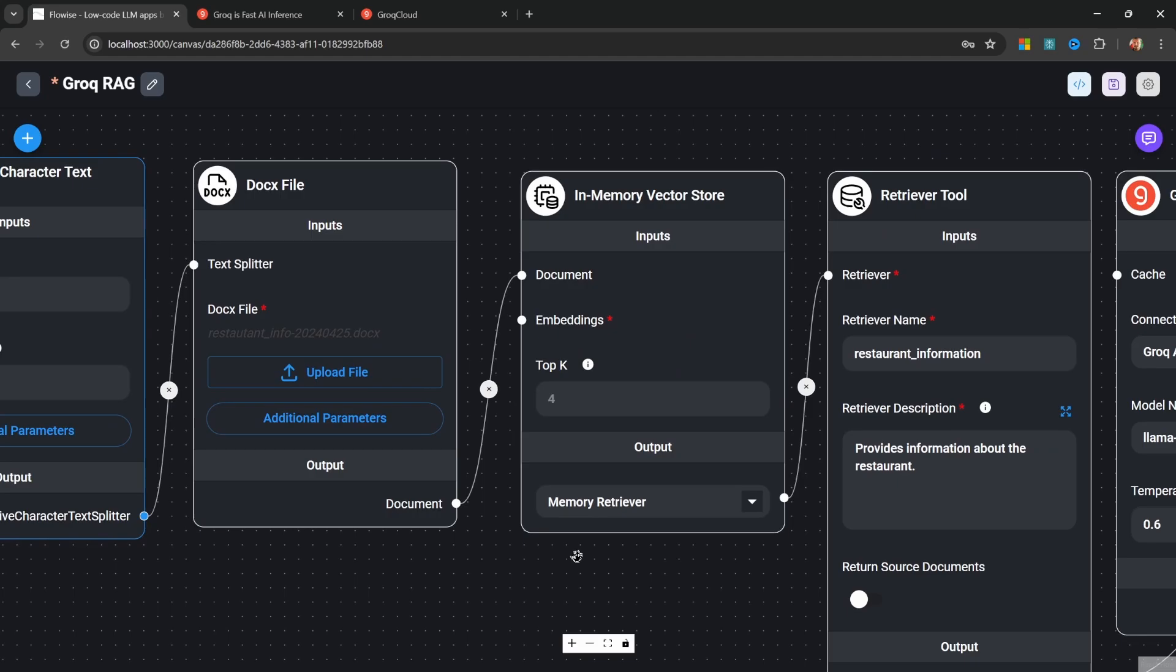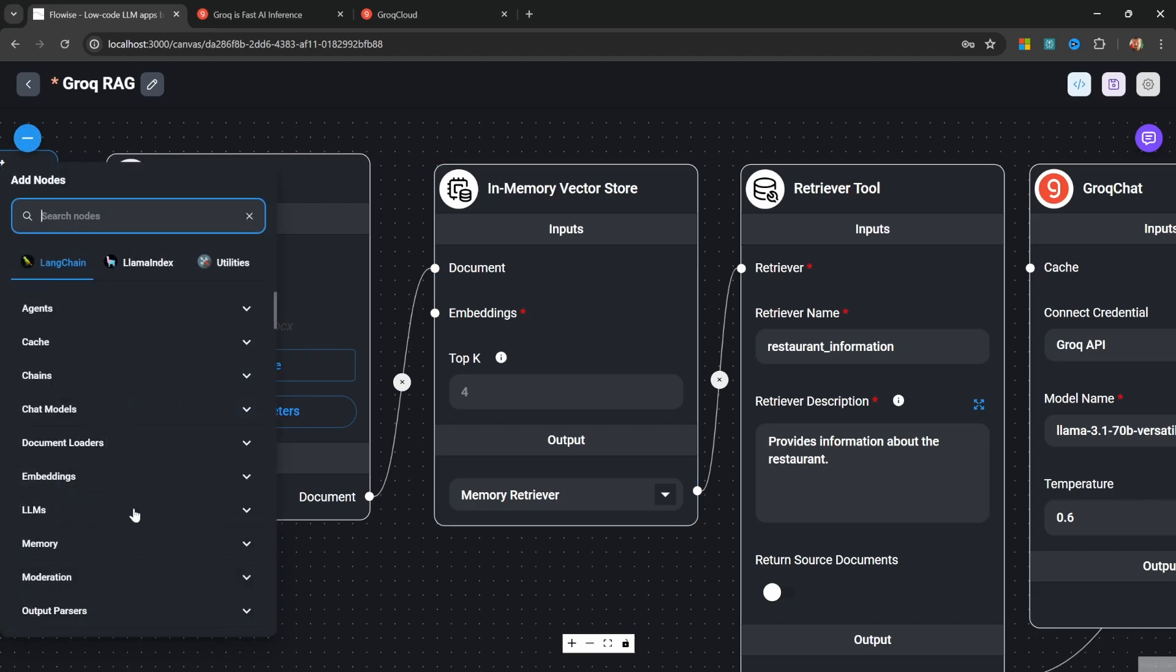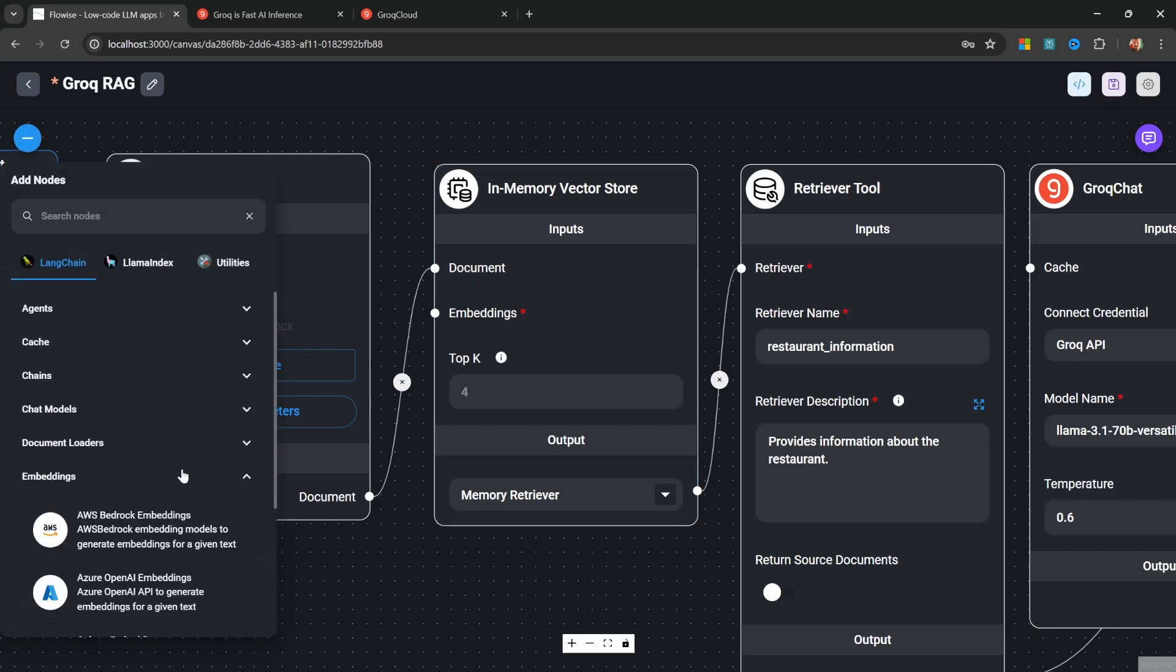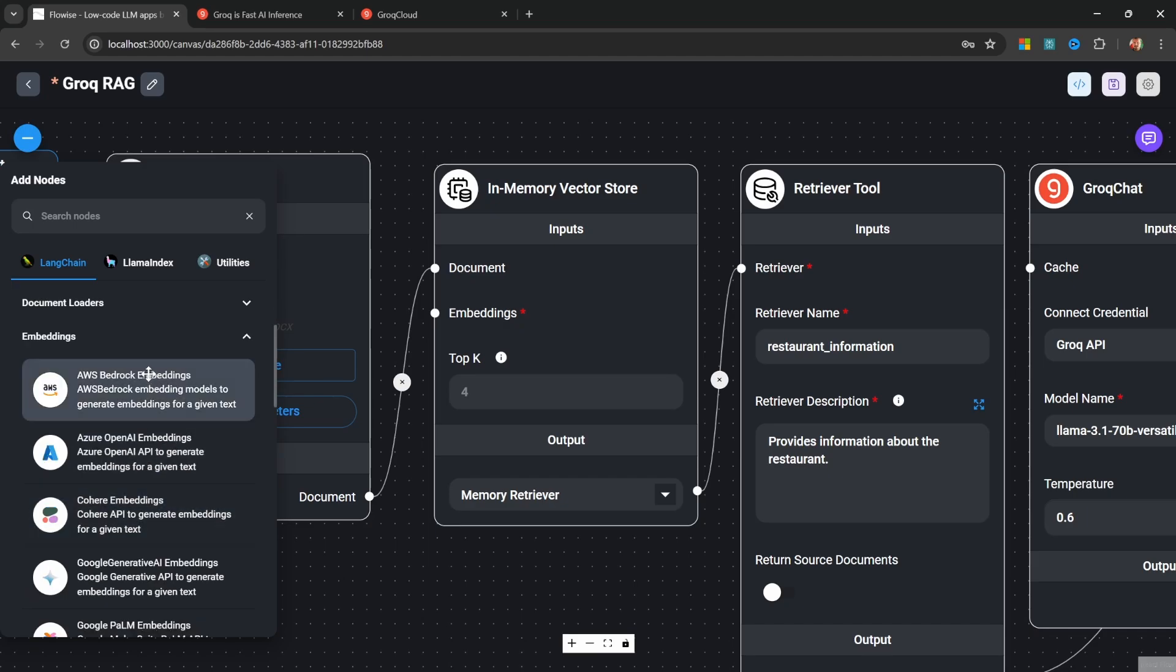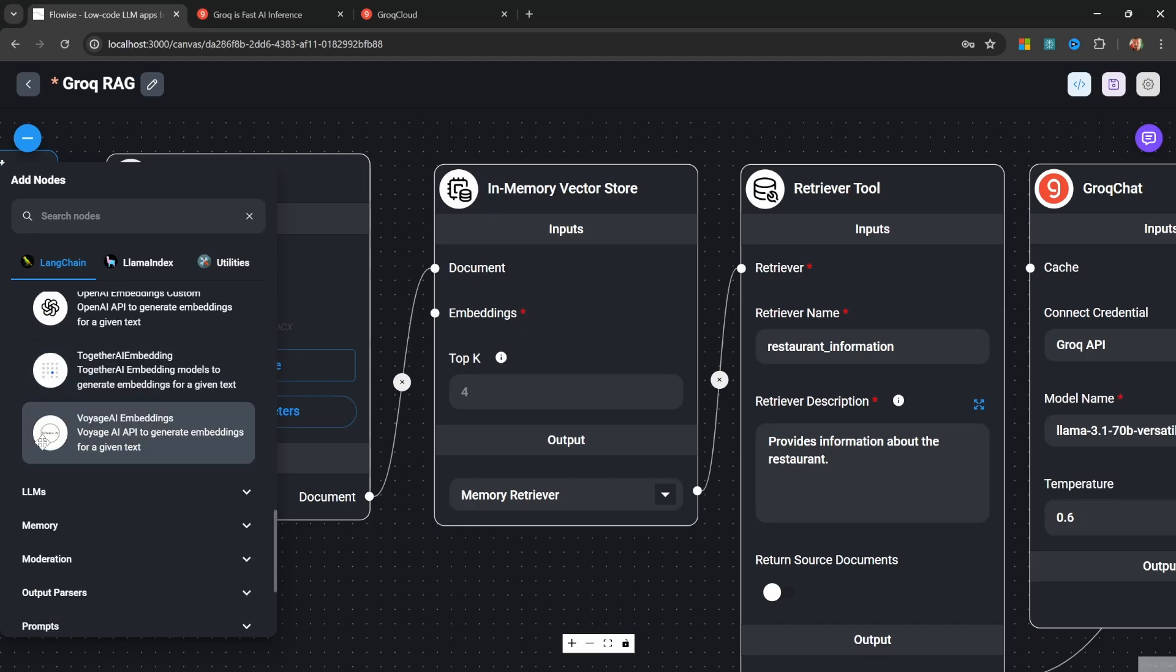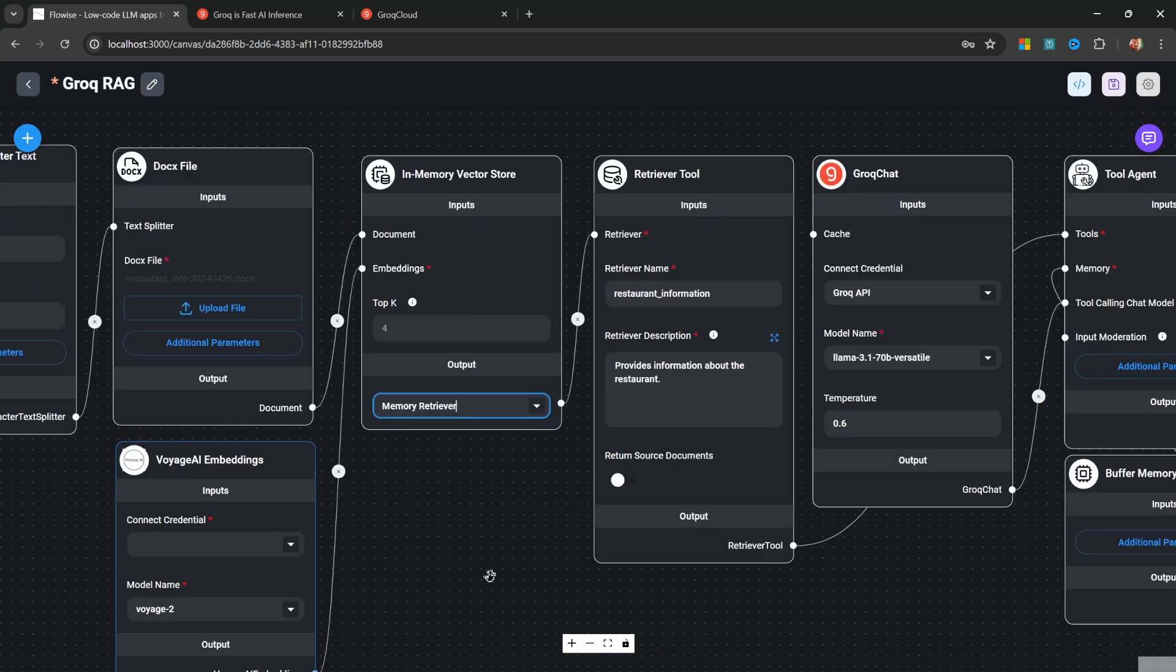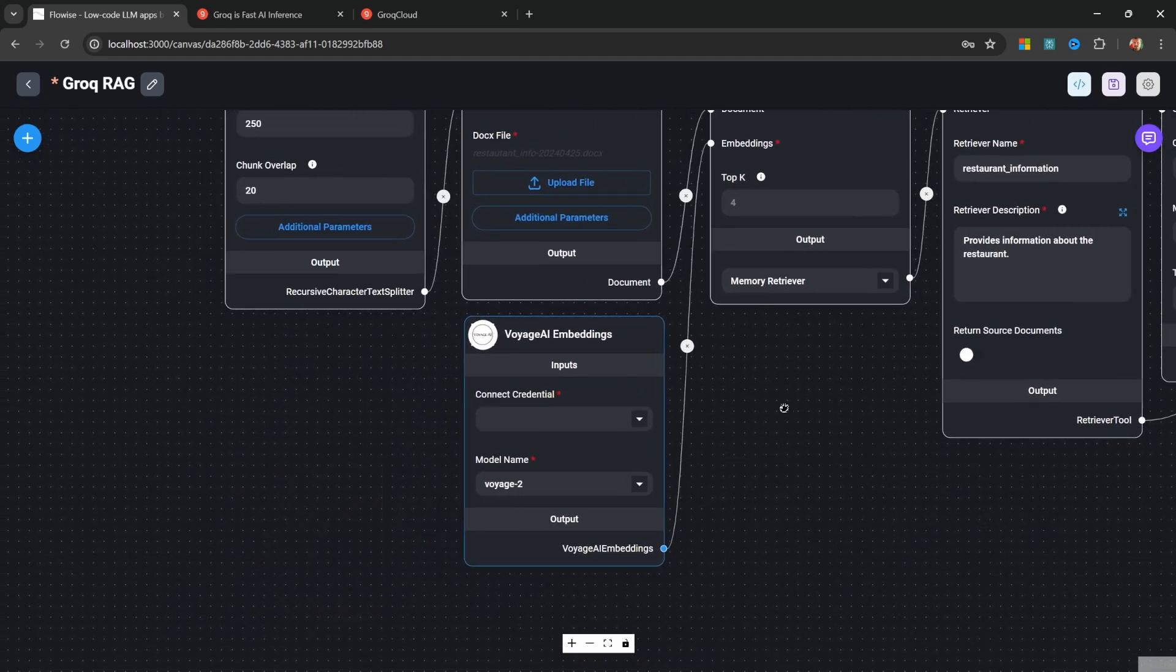Now finally, let's talk about the embeddings function. At the time of recording, Grok does not offer an embeddings model. Or at least there's no such option in Flowwise. So if I go to embeddings, there's no embedding option for Grok. This will use the Voyage AI embeddings node. So let's connect the Voyage AI embeddings node to our vector store as well.